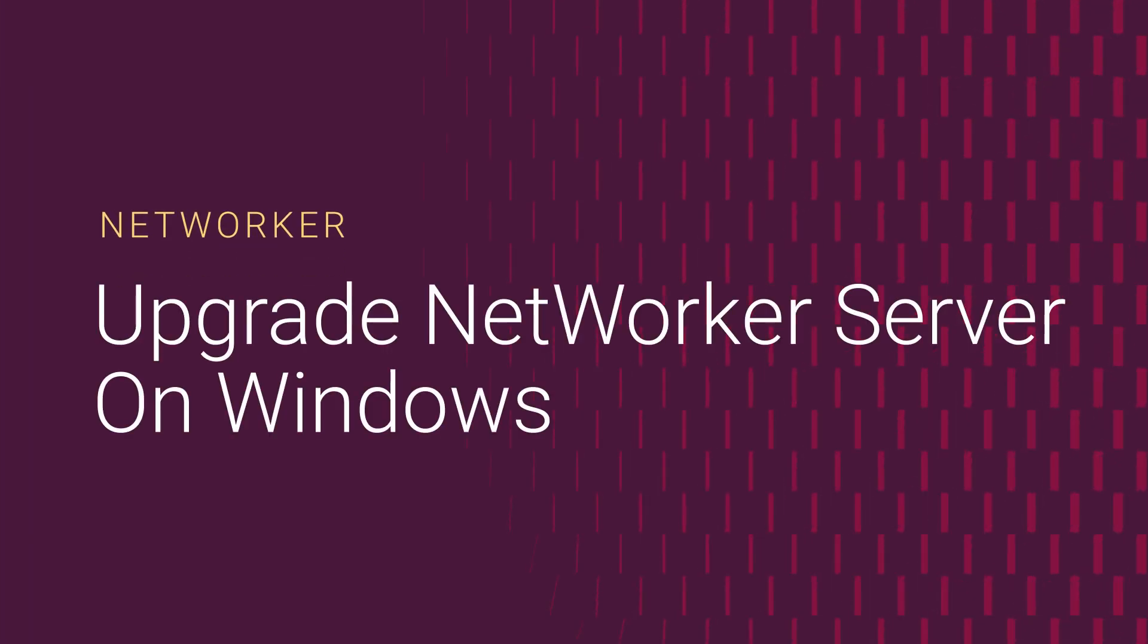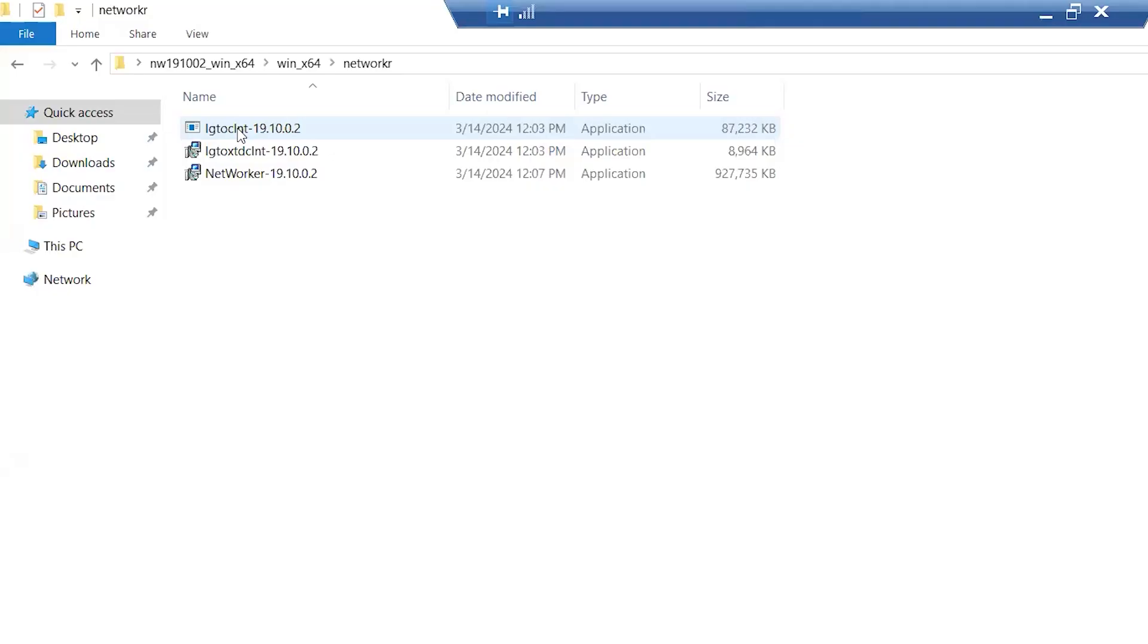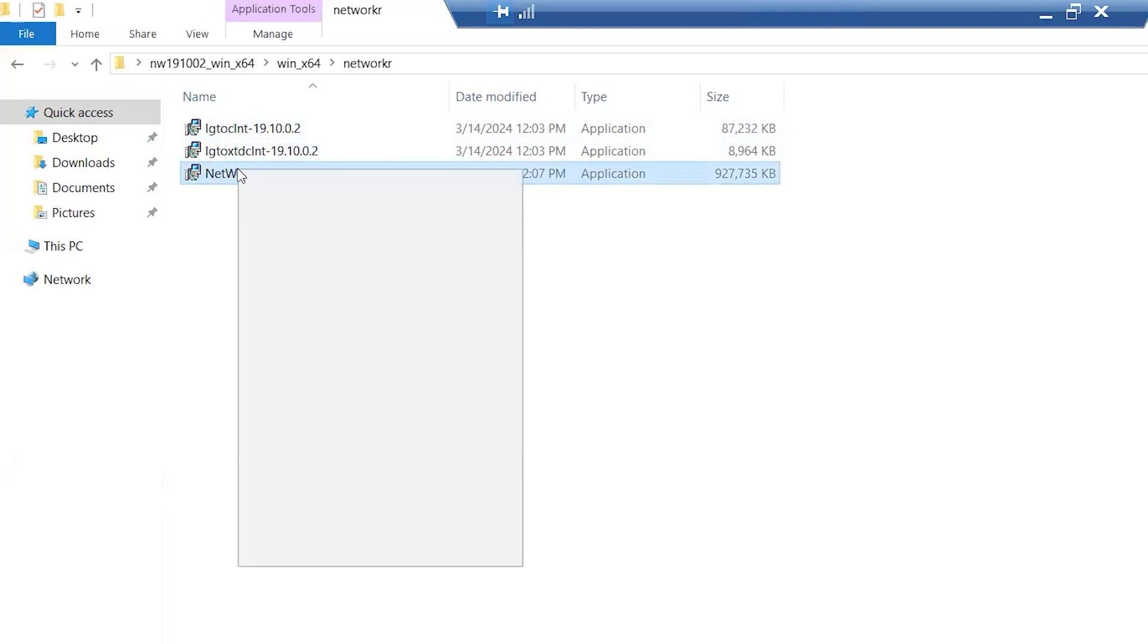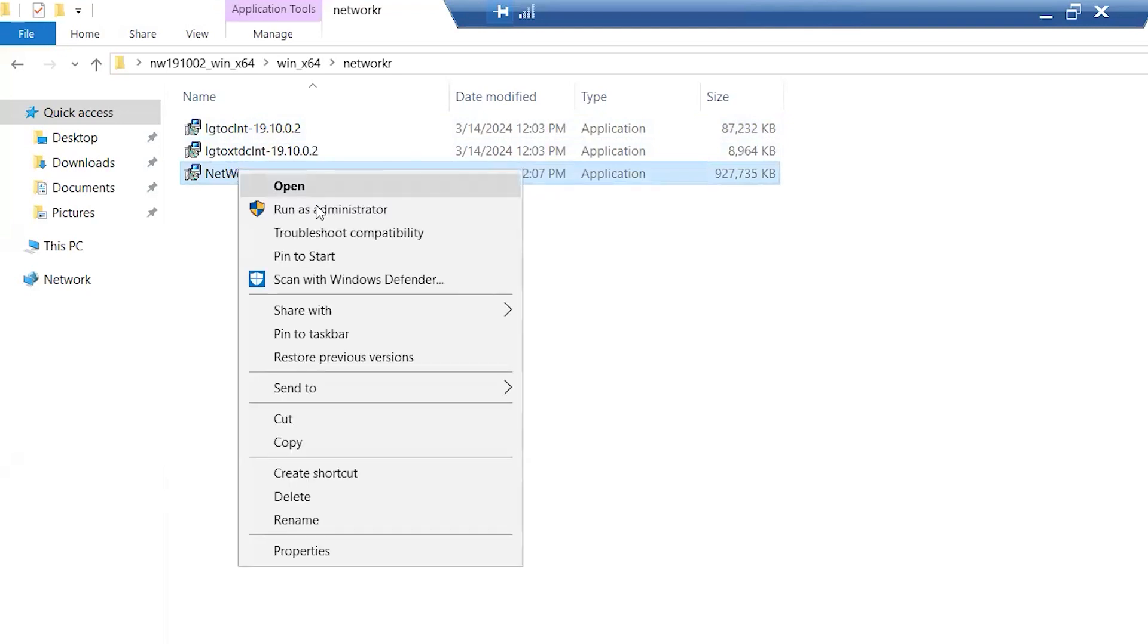Welcome to our upgrade guide for NetWorker Server on the Windows platform. Browse to the extracted binary location and start the installation using the Run as Administrator option.